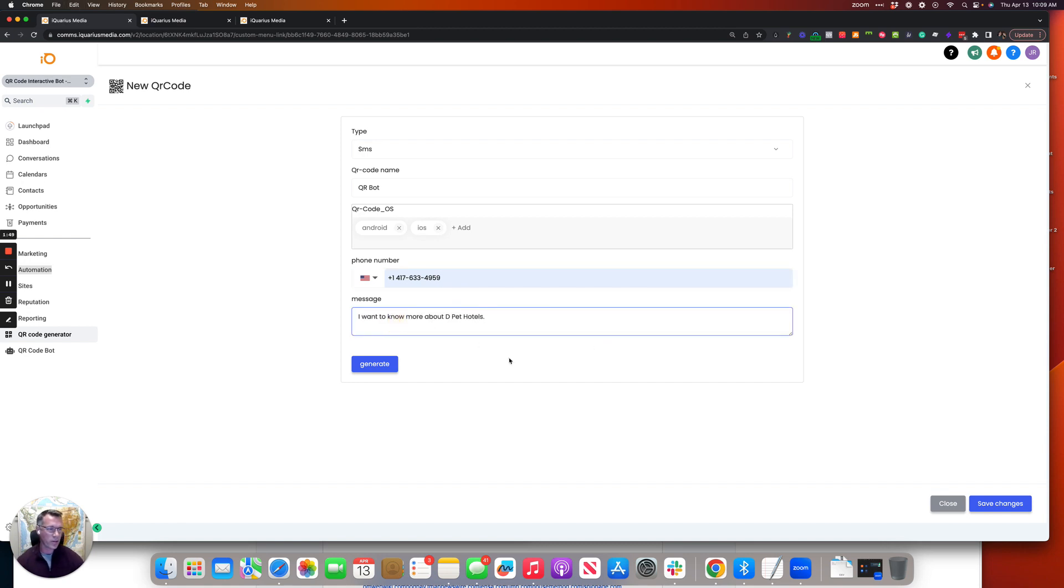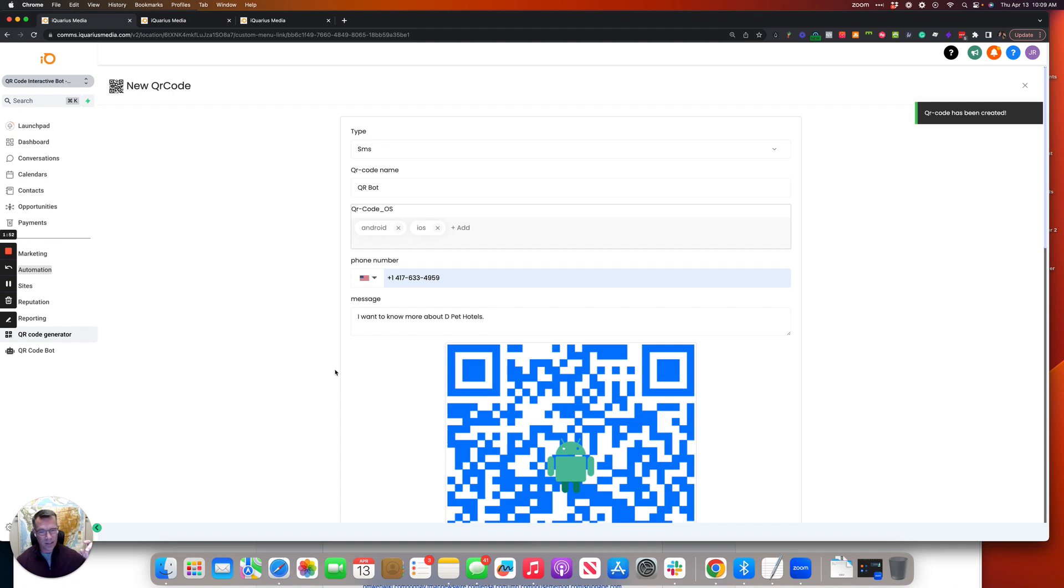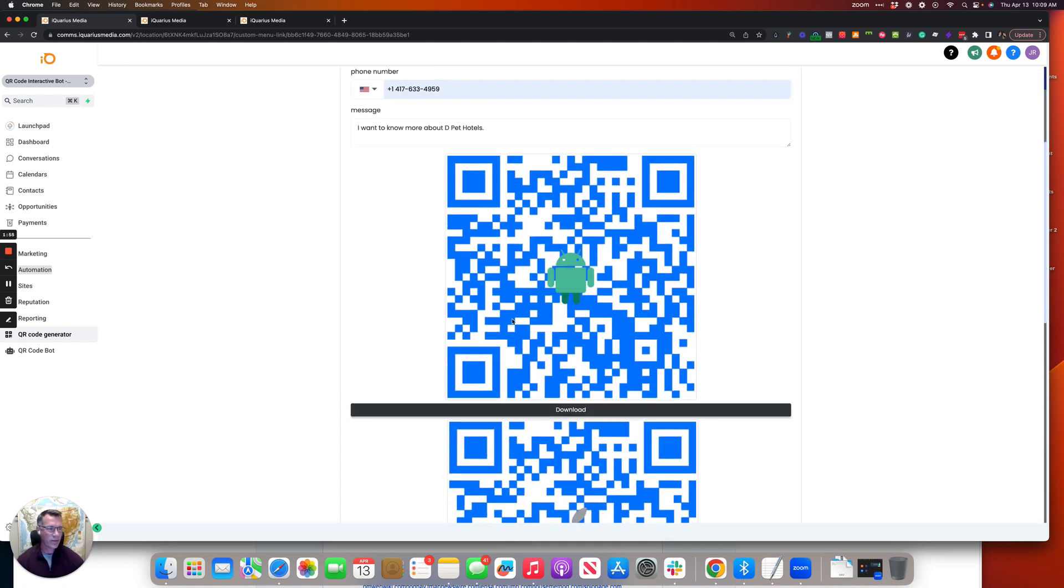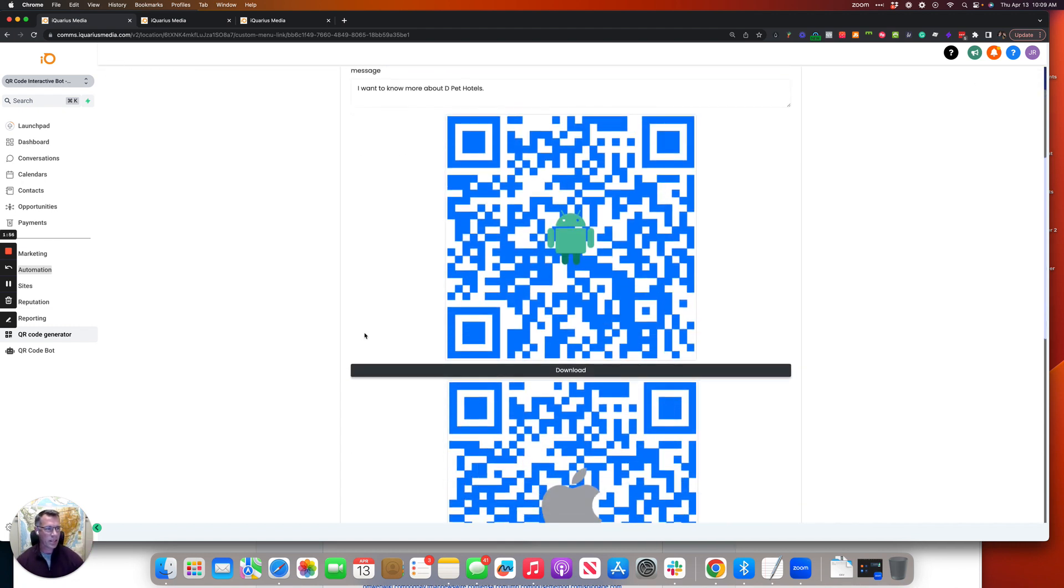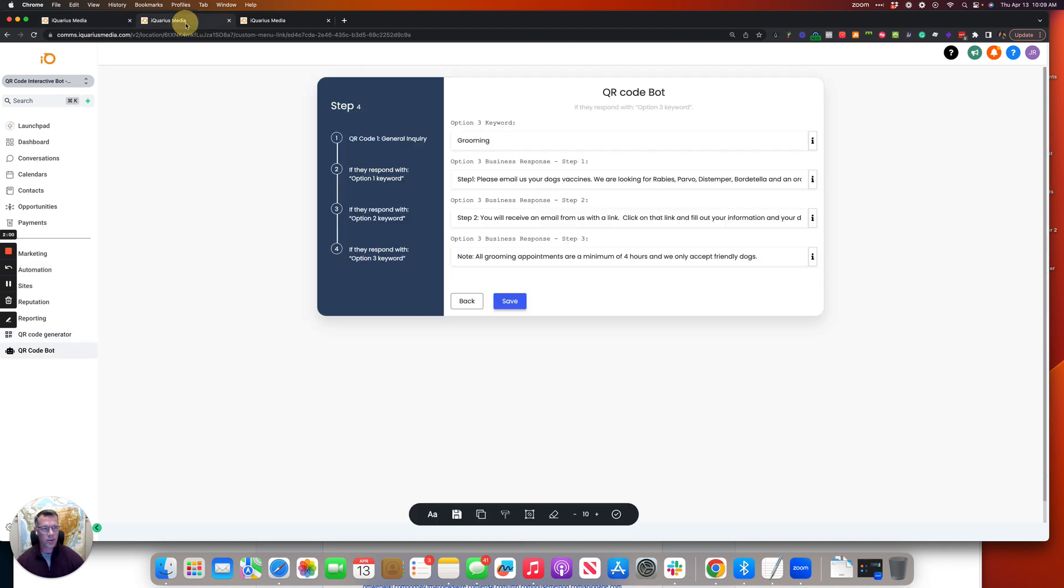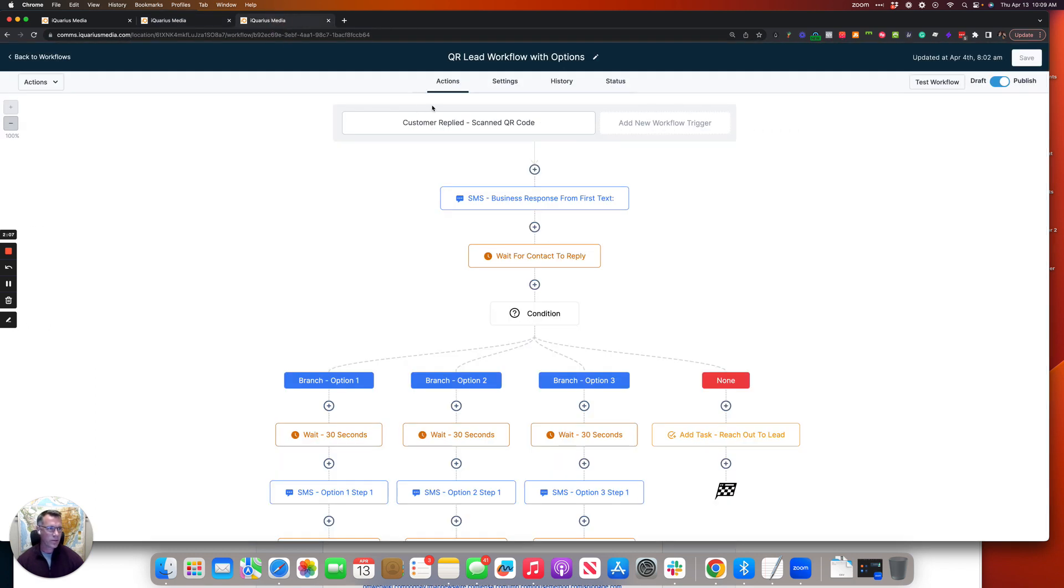And I'm going to paste 'I want to learn more about D-pad hotels.' What that's going to do is when you scan this, it's going to send a text message preloaded with this phrase that's updated from the custom values to match this, which is going to fire this entire workflow and fire the bot. Hope that helps.